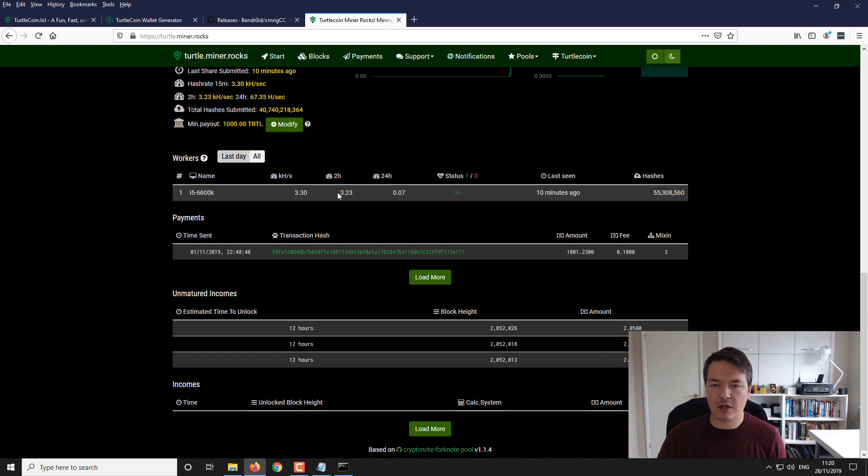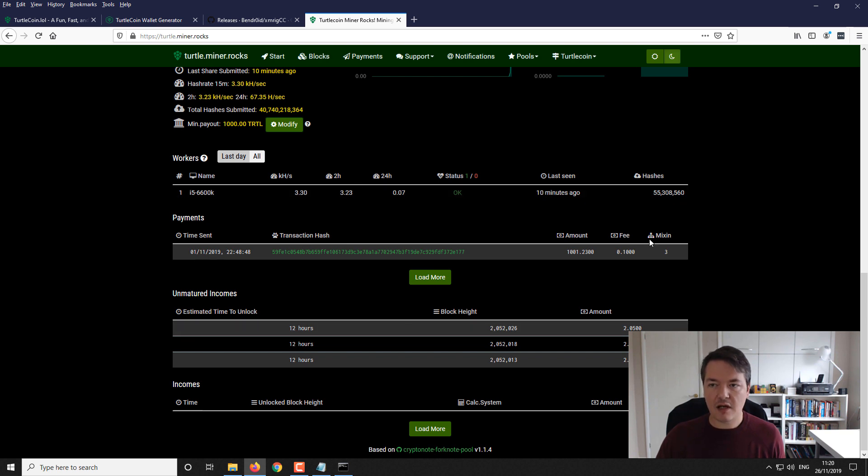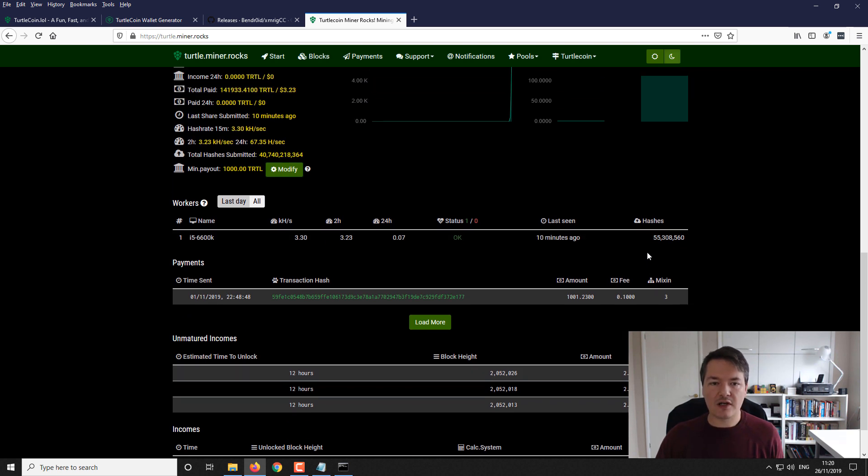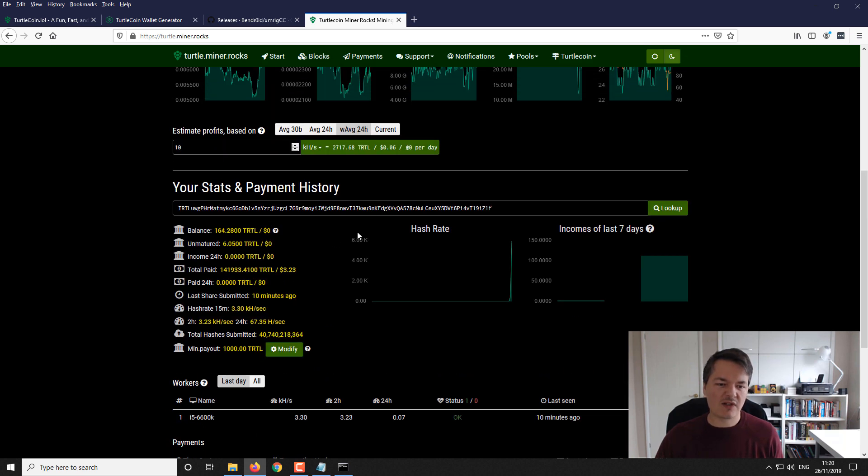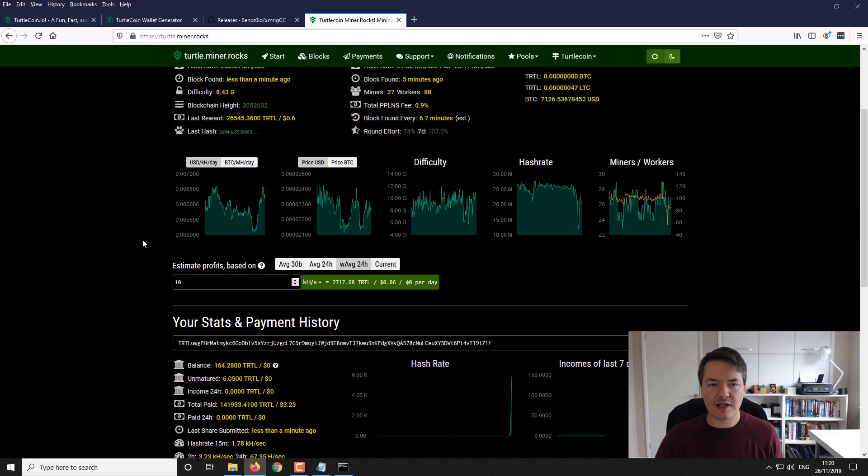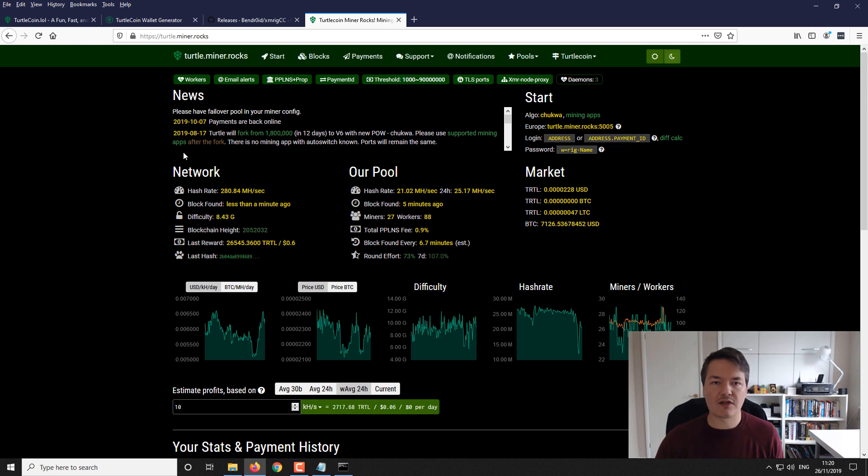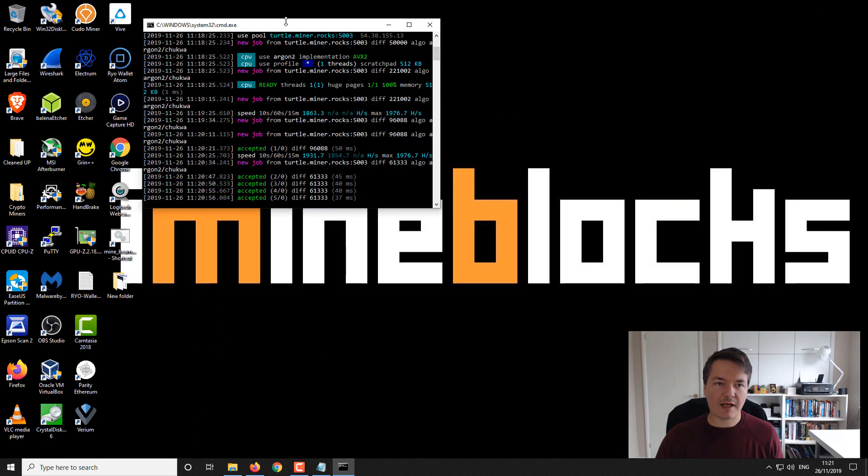That's it. Payouts are done automatically. You can see there's a minimum payout of a 1000. I think you can reduce it or modify it, not sure what the minimum is. If you're using a CPU to mine it won't take very long to get to that minimum. This is quite an easy coin to mine, the difficulty is low, and the payouts are quite high so it shouldn't take long to build up a balance.